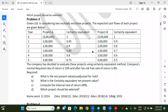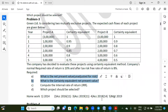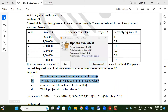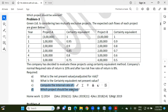Assalamu Alaikum. This is Polis online coaching. I am covering financial management and project management — specifically capital budgeting and risk analysis. The question is about C and D, and also about investment management. This is a class.